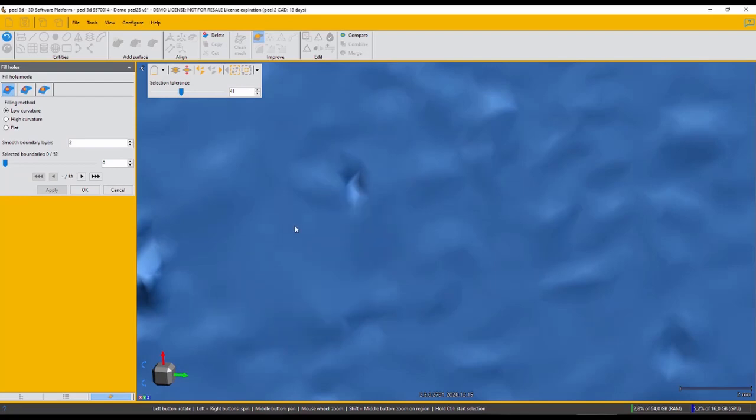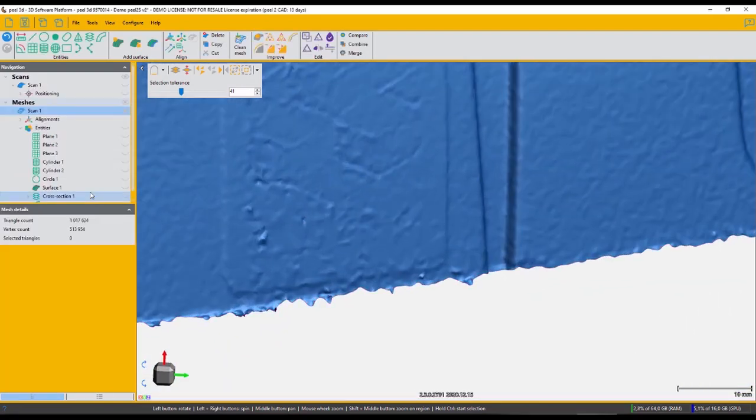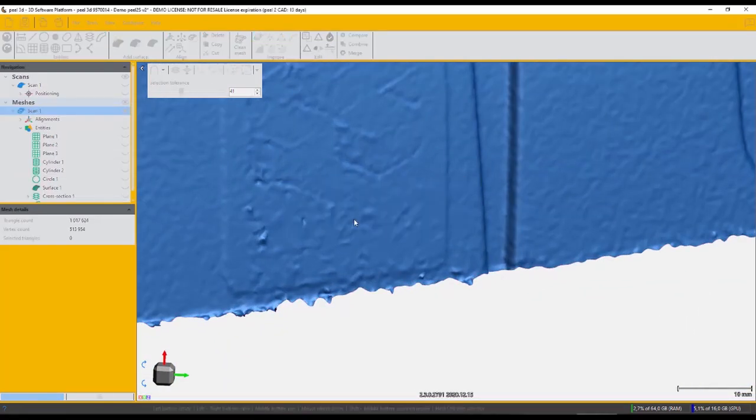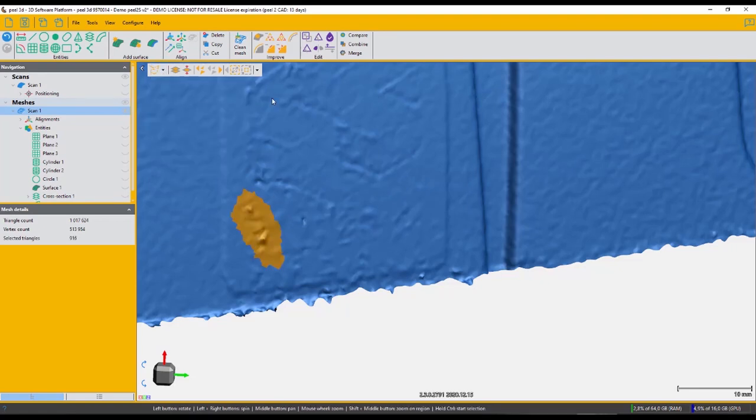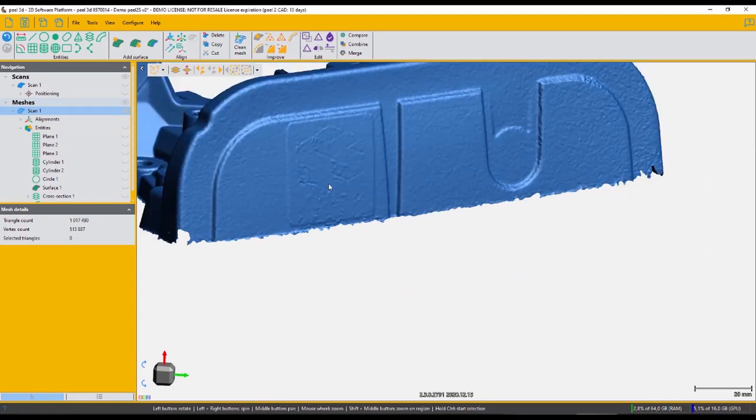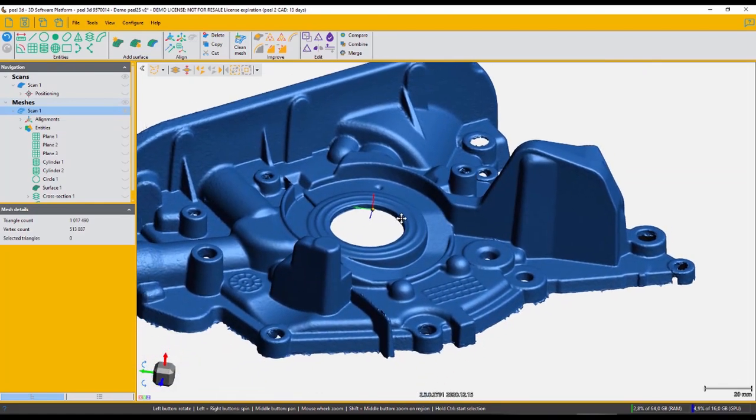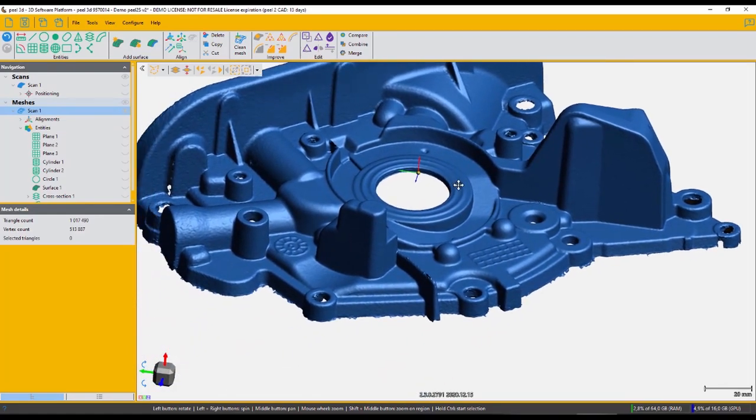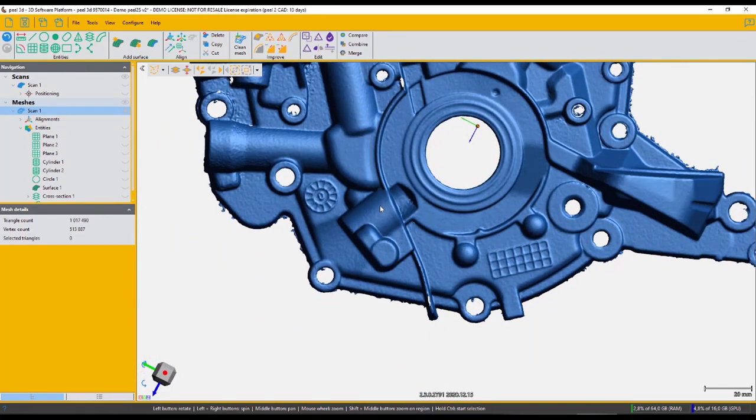There's also a de-feature tool, so that if you've captured a bumpy area, and perhaps you'd prefer to be nice and smooth, it's a quick way to do that. The software essentially just deletes the area and fills it in for you automatically.